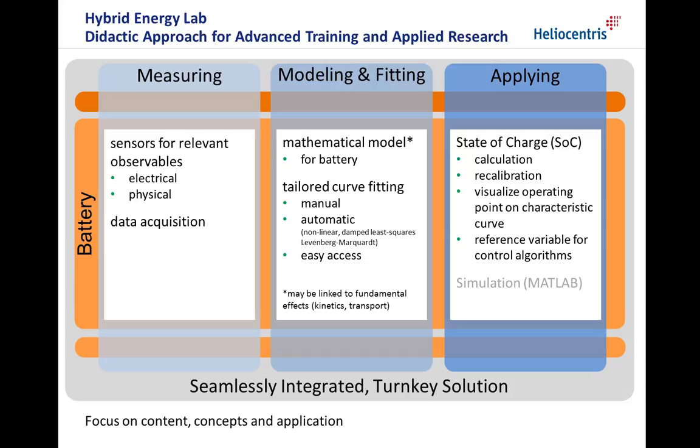In the center of this approach, there is a mathematical model usually derived semi-empirically from fundamental effects like kinetics or transport phenomenas. The correct model parameters to describe the measured data are derived by the method of curve fitting. Our tailored tools reduce the barrier of applying this advanced technique in training and applied research.